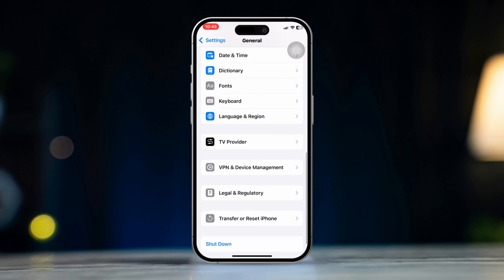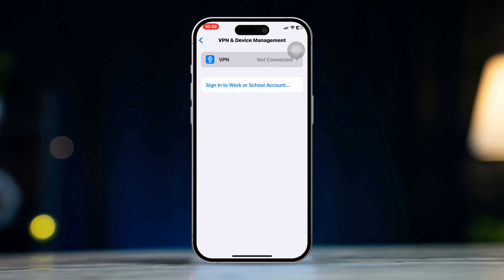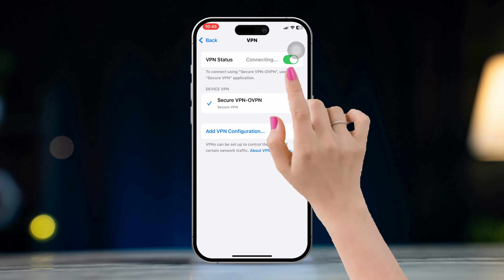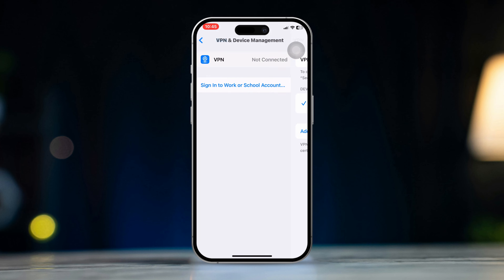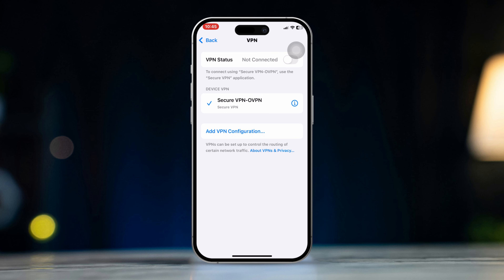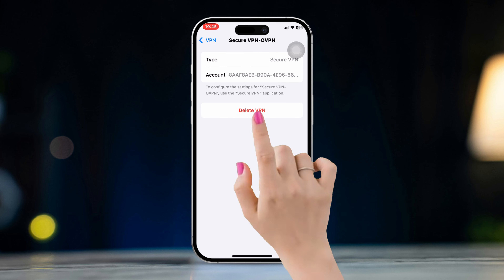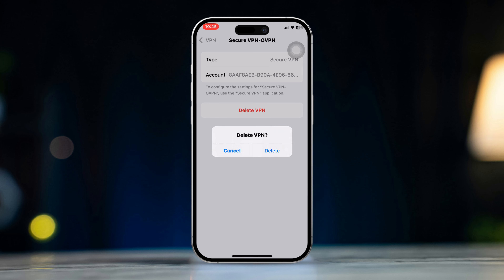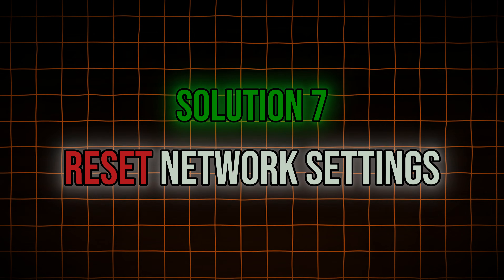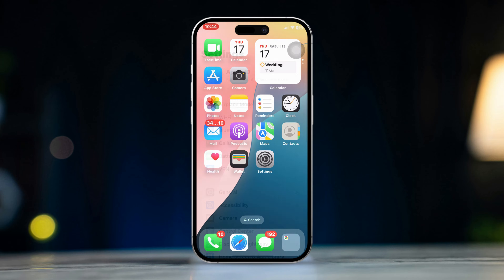Solution 6: Disable VPN or proxy. Open Settings, scroll down, tap General, scroll down, tap VPN & Device Management, then tap VPN and Device Management. Turn off VPN or proxy settings if applicable. VPNs can sometimes cause websites to fail to load properly, especially if they are region locked.